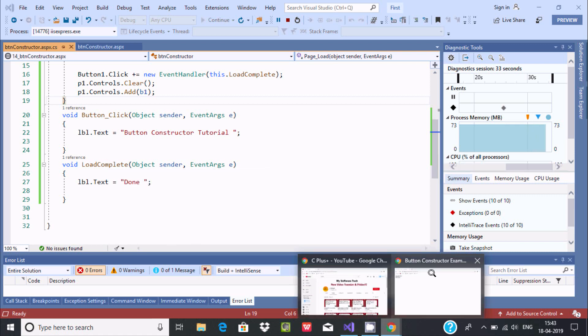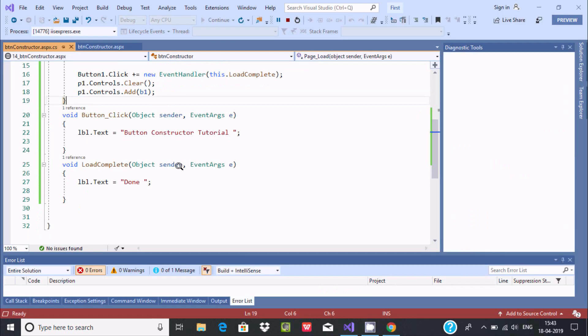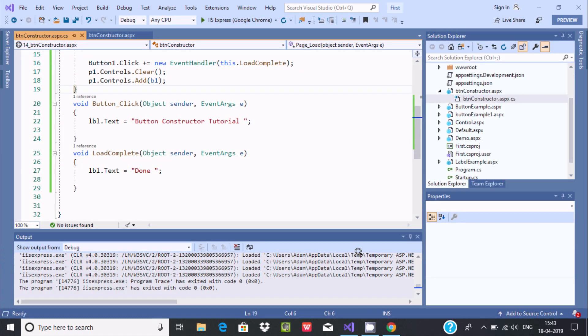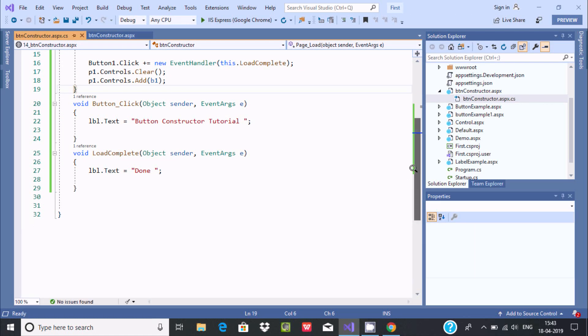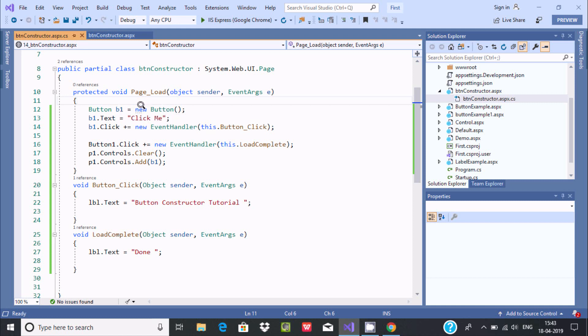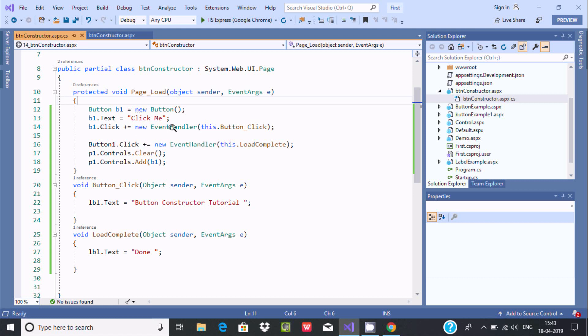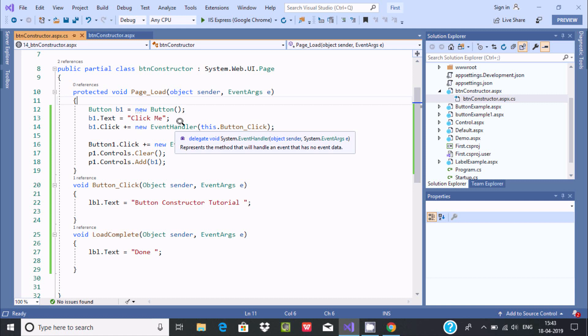Now the next thing is, I'm going to explain this code one more time. So here, this is the button constructor. I created object of button class B1 with the help of new keyword and button constructor. And setting the text property click me. And here B1 dot click. So here new event handler. This is used to handle the event.